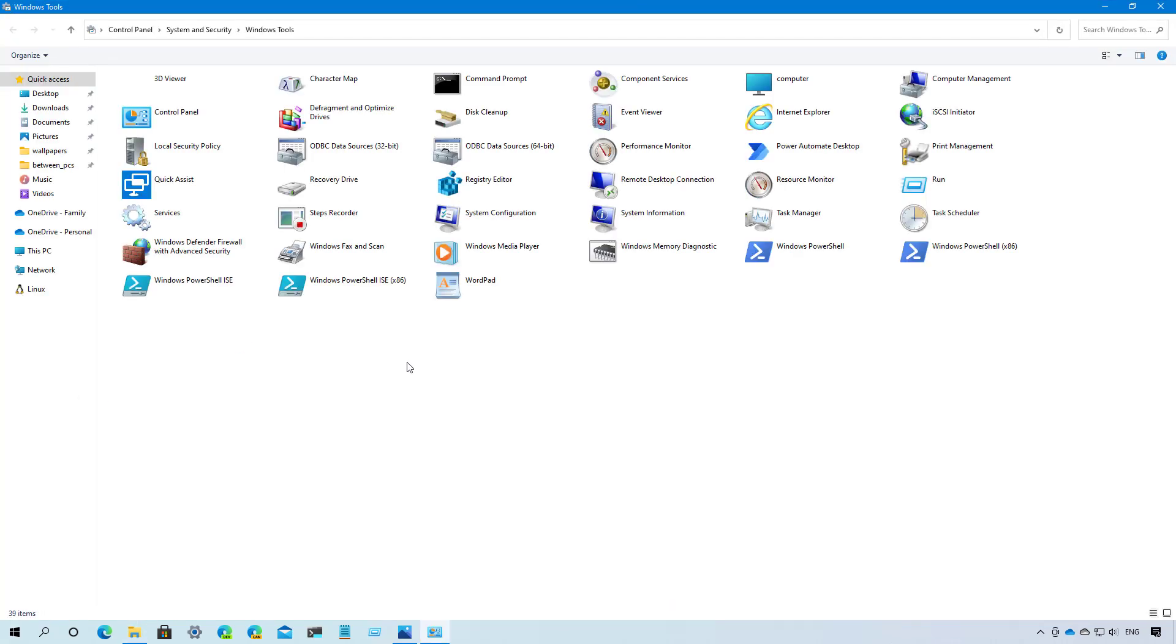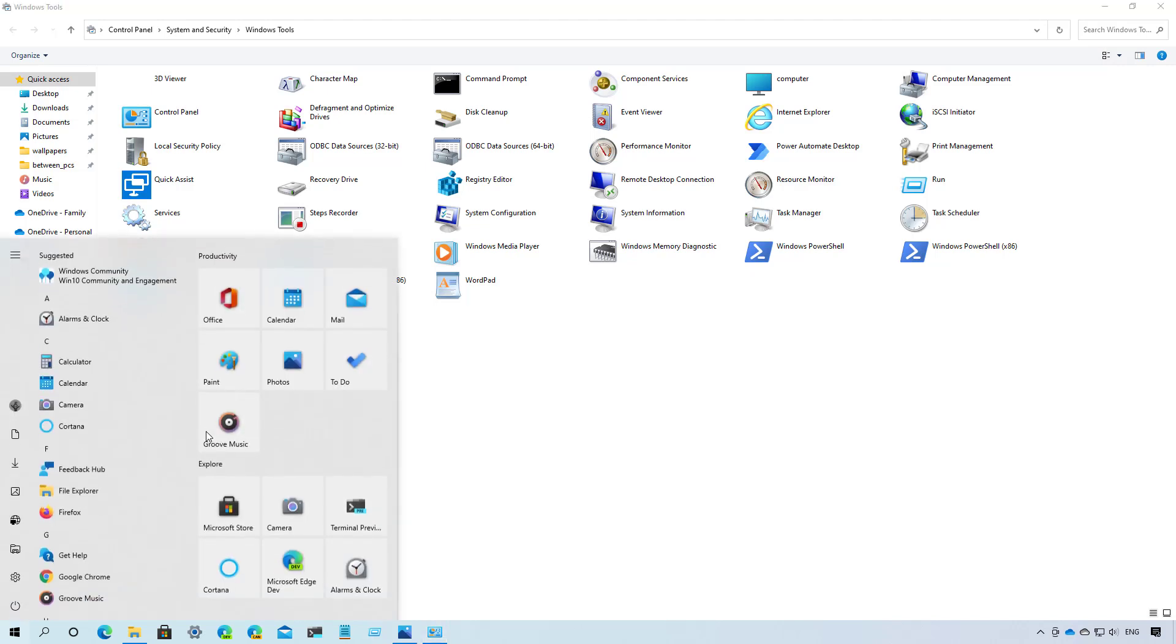In addition, the folder now combines all the options previously available on Windows Accessories, Windows Administrator Tools, Windows PowerShell, and the Windows System Folders. As a result of this change, you will no longer find these folders in the start menu or across the operating system. Even more, since we no longer have the Windows System Folder in the start menu, File Explorer now has its own place in the start menu, as you can see right here.